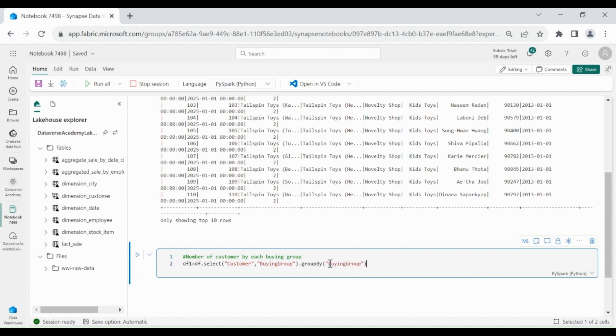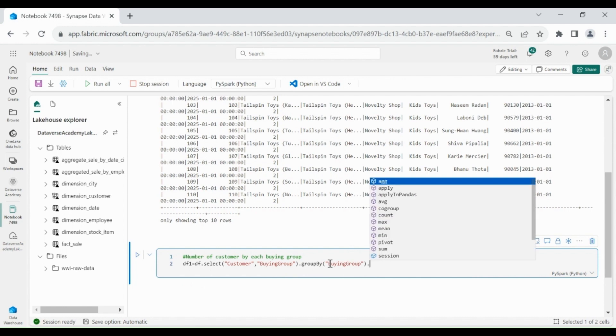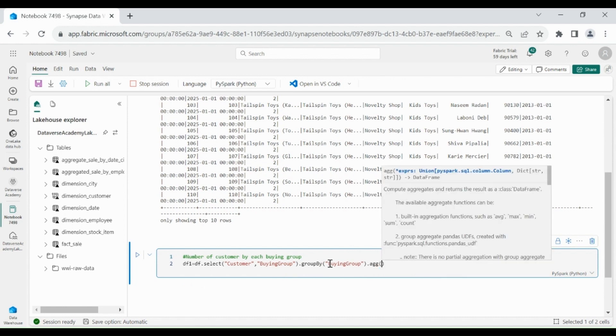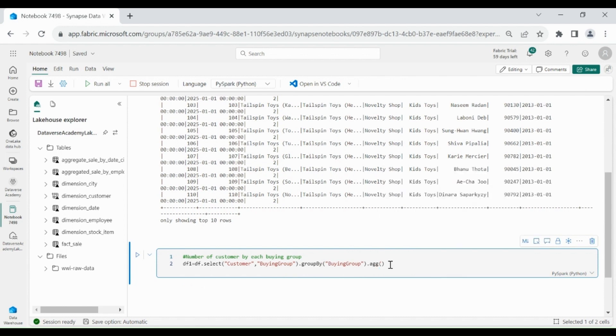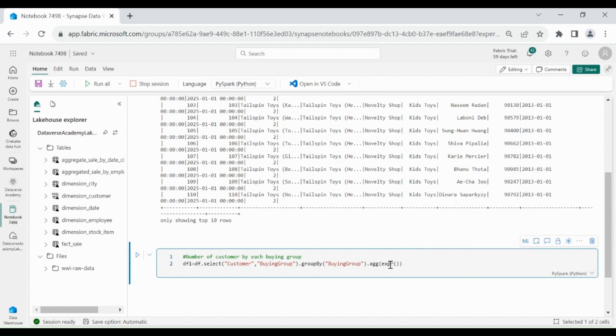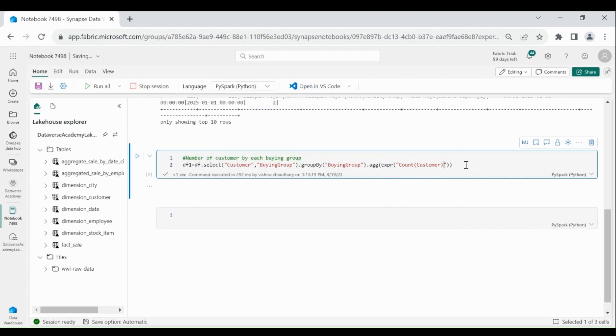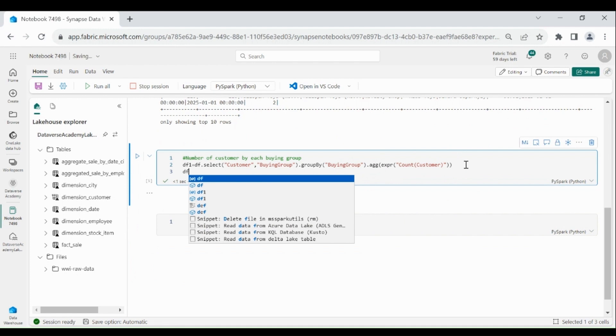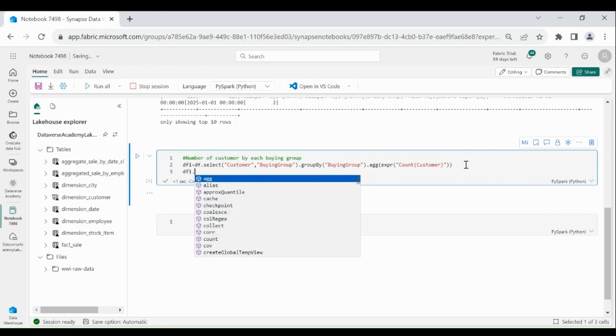And we need to fetch the data from this dataframe.